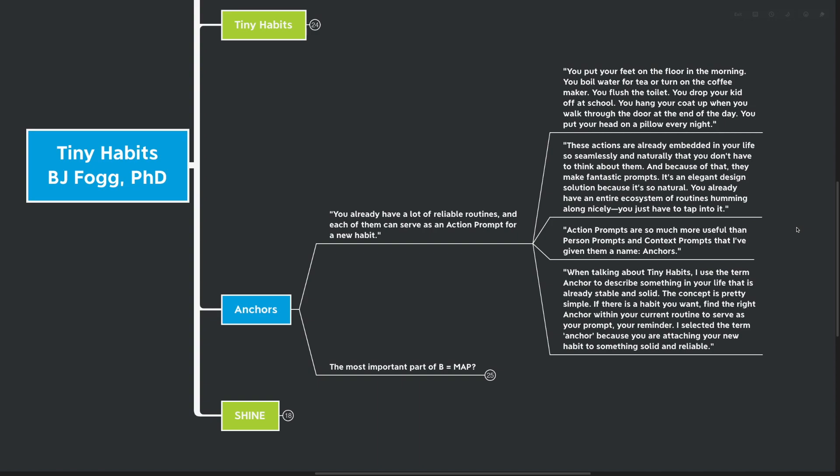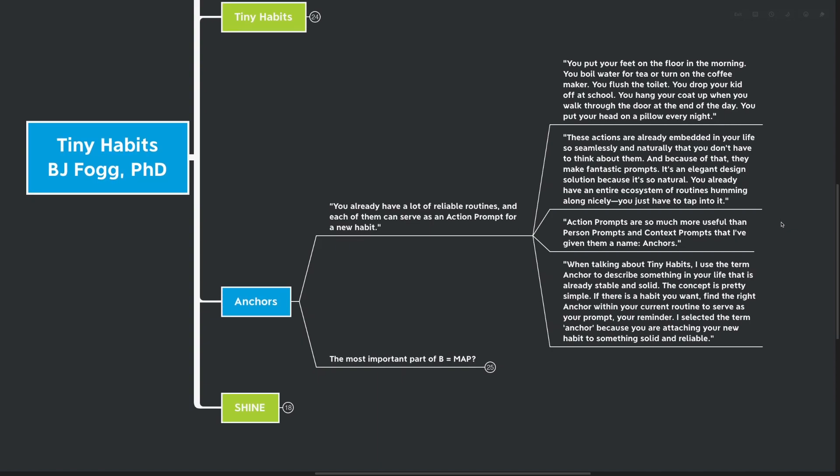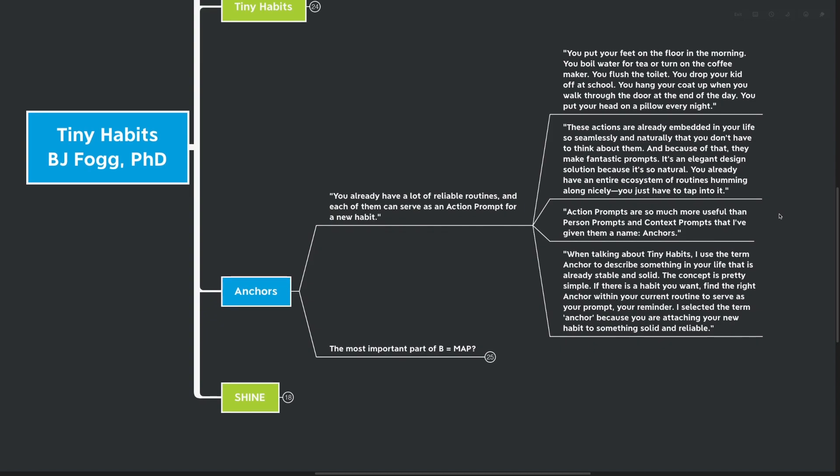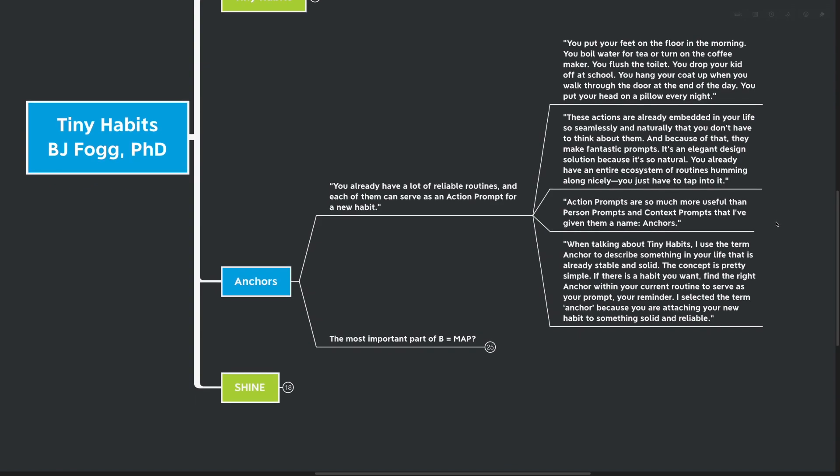And because of that, they make fantastic prompts. It's an elegant design solution because it's actually so natural. You already have an entire ecosystem of routines humming along nicely and you just have to tap into it. Action prompts are so much more useful than person prompts and context prompts that I've actually given them a name: Anchors. When we talk about tiny habits, I use the term anchor to describe something in your life that is already stable and solid.